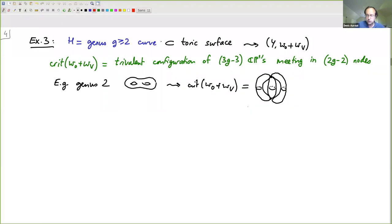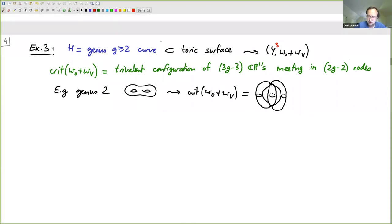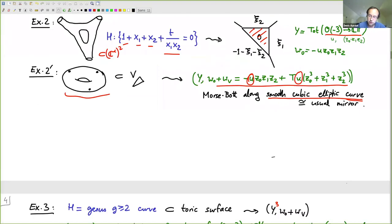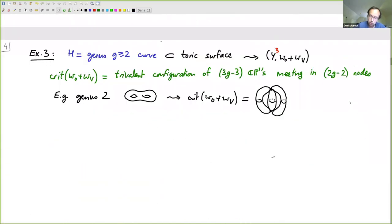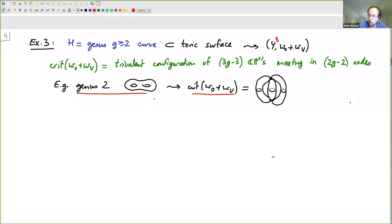Next example: a curve of higher genus inside some toric surface. The procedure again gives a three-dimensional toric variety Y with some function. The claim is the critical locus of this function will be a union of CP1s meeting in nodes. For a smooth genus-2 curve, the critical locus is a union of three spheres intersecting in two triple points.